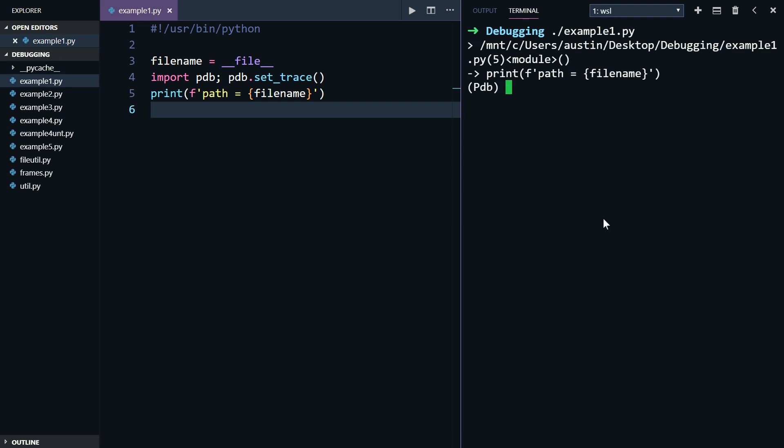And now we've got some output. This looks a little bit cryptic, so let me explain what's going on here. The first line shows an angle bracket, followed by the path to the running script, then the line number our breakpoint is on, and then the word module. Basically, this line is giving us the context of where our breakpoint is located.